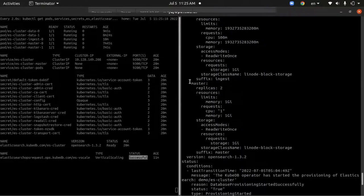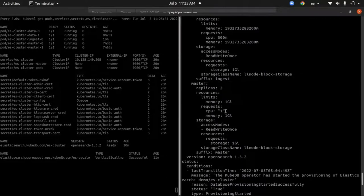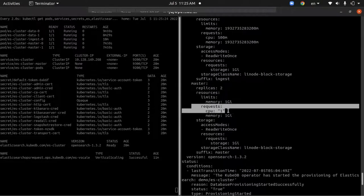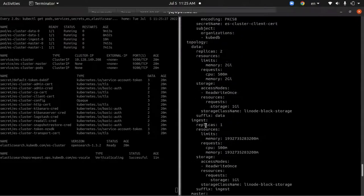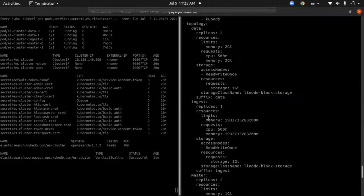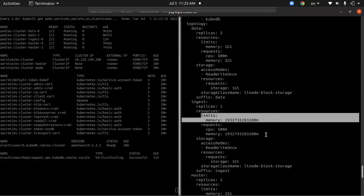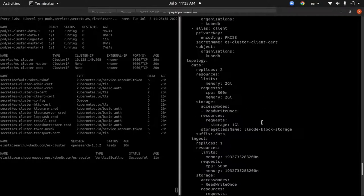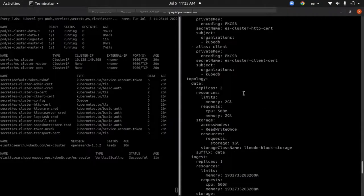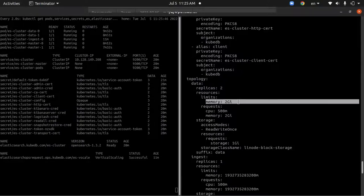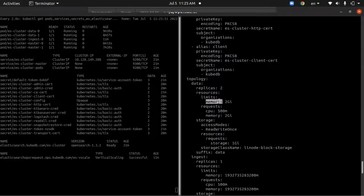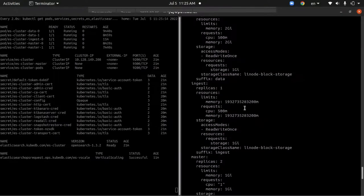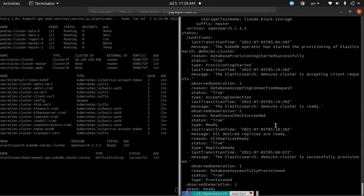You'll see that in the master node section, the requested CPU has been set to one instead of 500m. For the ingest node, the memory limit and the requested memory have been changed to 2 gigs. The memory limit has been set to 2 gigs as well. So our open source cluster has been successfully scaled up vertically. That's it.